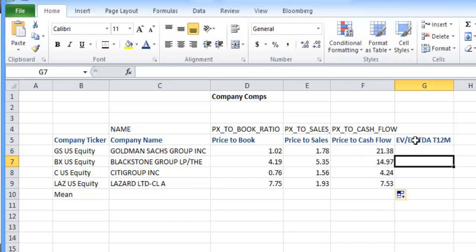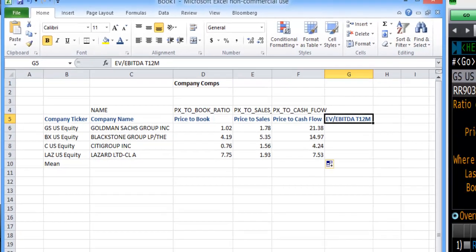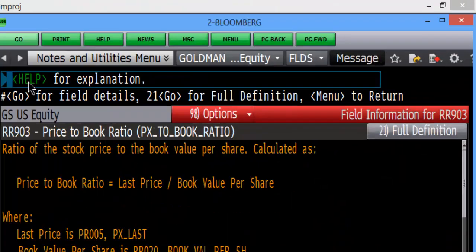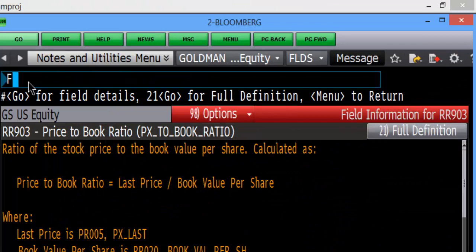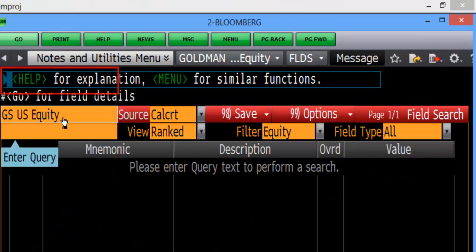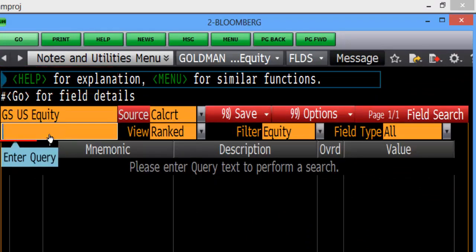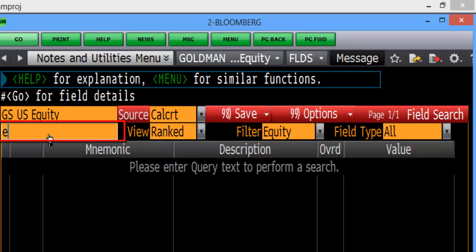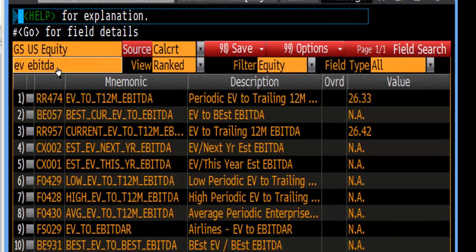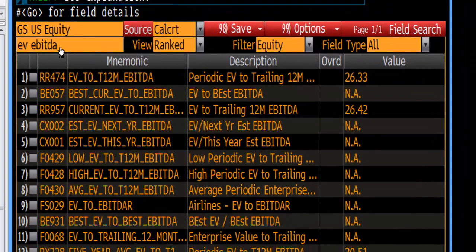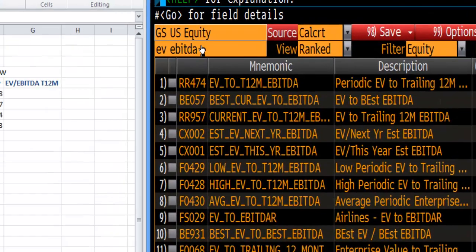Once again, say we don't know what this particular one is. I'm going to go and search for that again by going into fields and we're looking for EV over EBITDA. We're going to use the trailing 12 month.